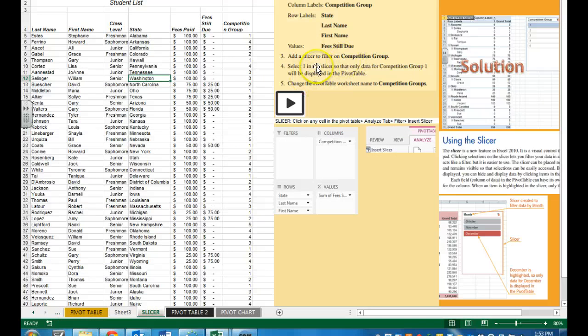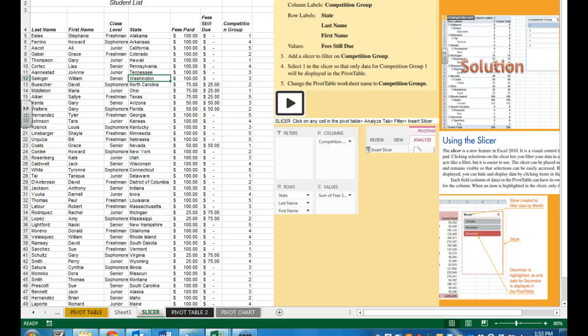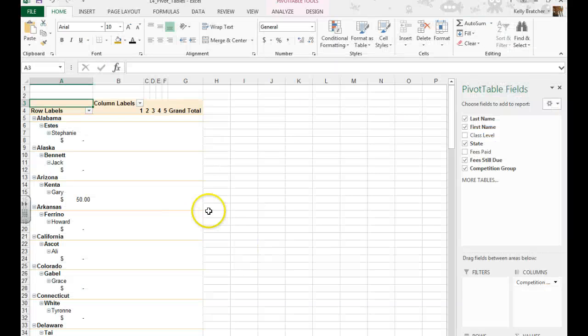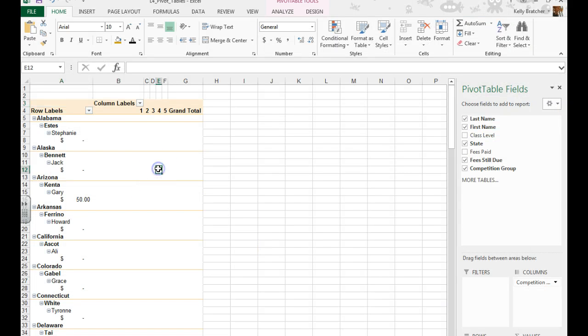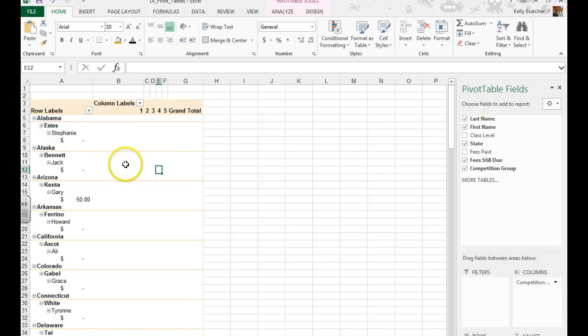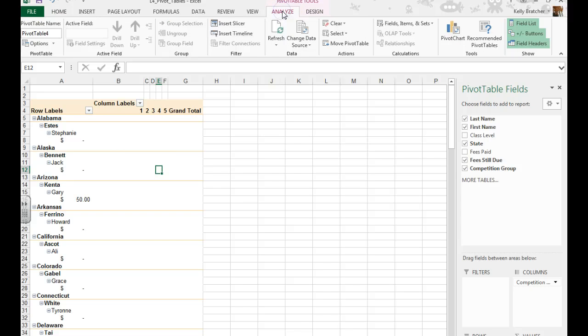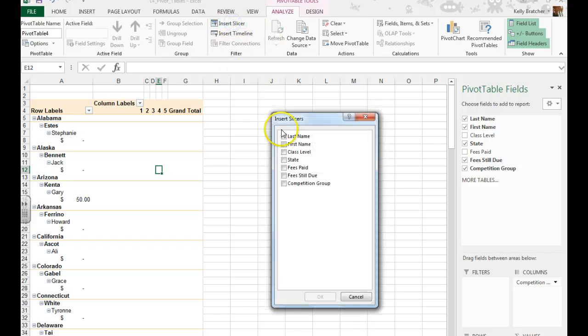And we want to add a slicer to filter the competition group. We're now going to add a slicer so we can get a closer look at specific data. So I'm going to click anywhere in my pivot table. I'm going to go to the analyze tab, the filter group, insert slicer.